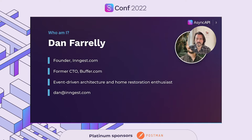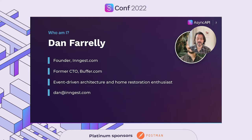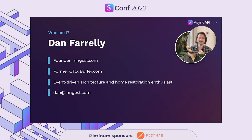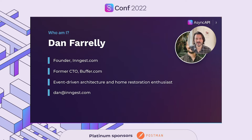I'll share a little bit about the person that's speaking to you right now. My name is Dan Farrelly. I'm a founder at ingest.com and I'm the former CTO of Buffer. I love chatting about event-driven architecture and home restoration. I just recently renovated a 100-year-old home during the pandemic, so hit me up if that's your thing.